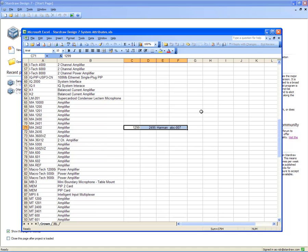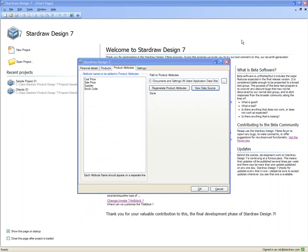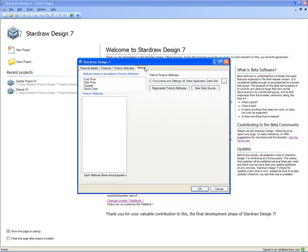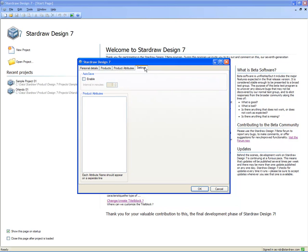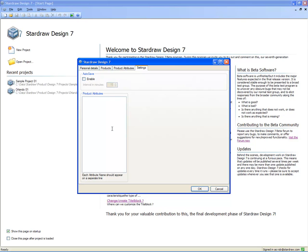Returning now to StarDraw Design 7, the final tab in the Personalization Dialog is called Settings. It's here that we can define whether AutoSave is enabled and its interval. This will create an automatic backup copy of any project that you're working on. The state of AutoSave can be enabled or disabled. And in this list, we can set product attributes.